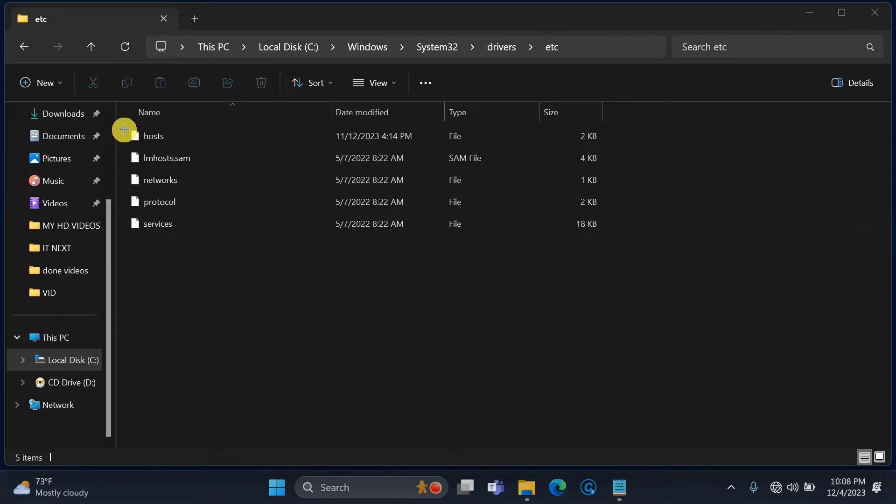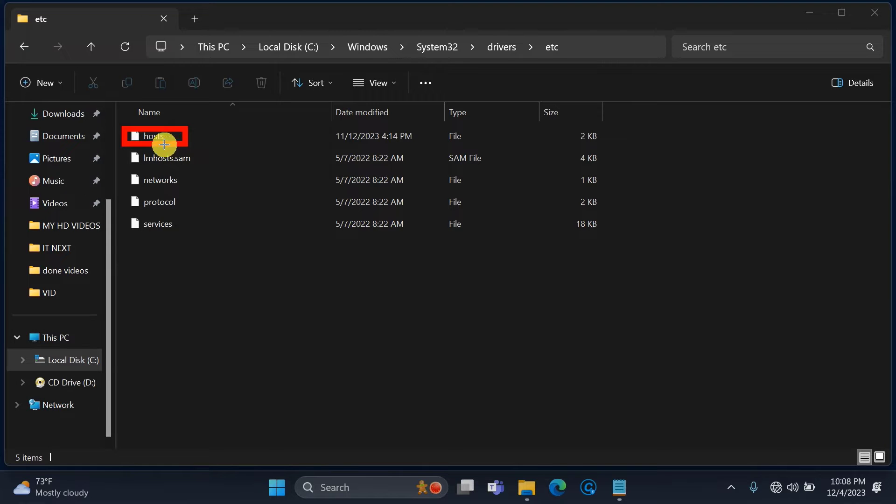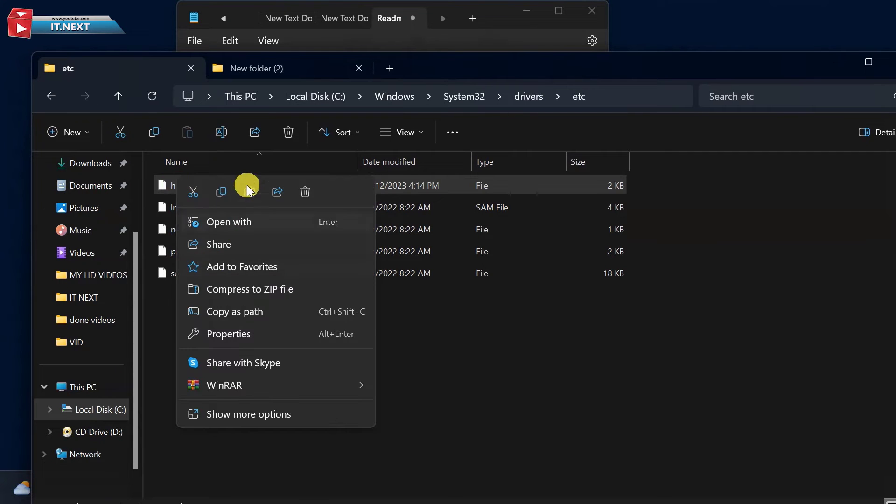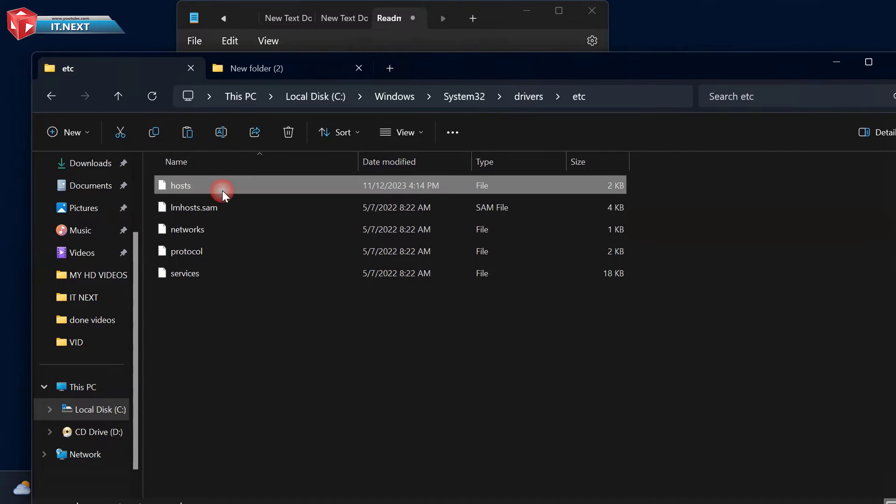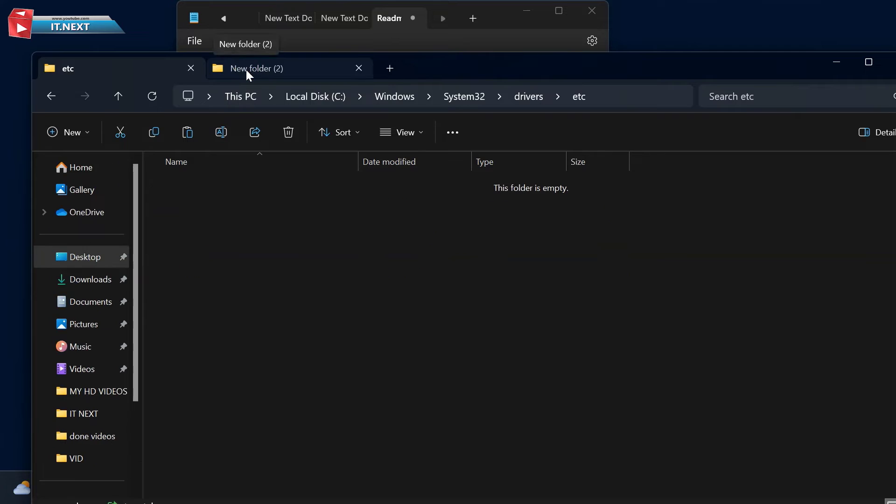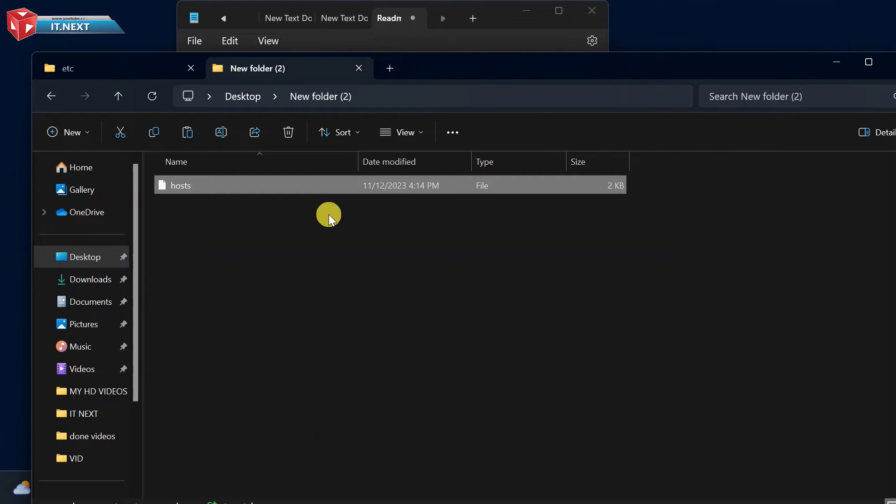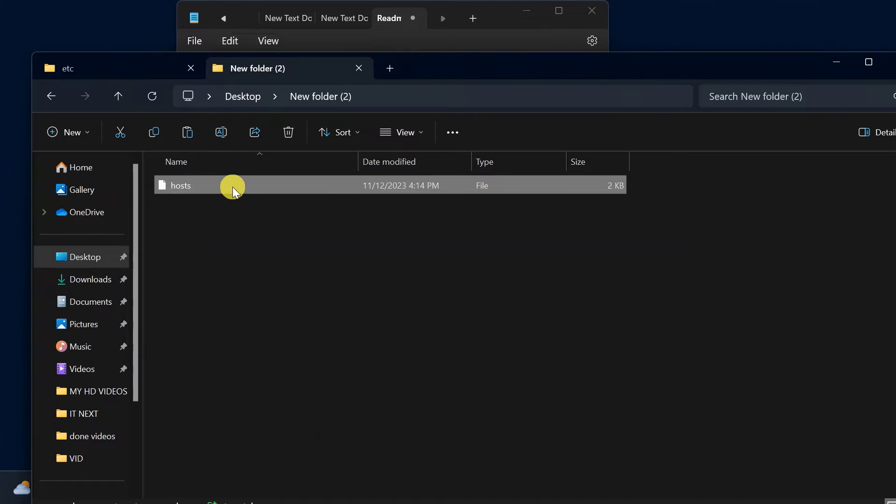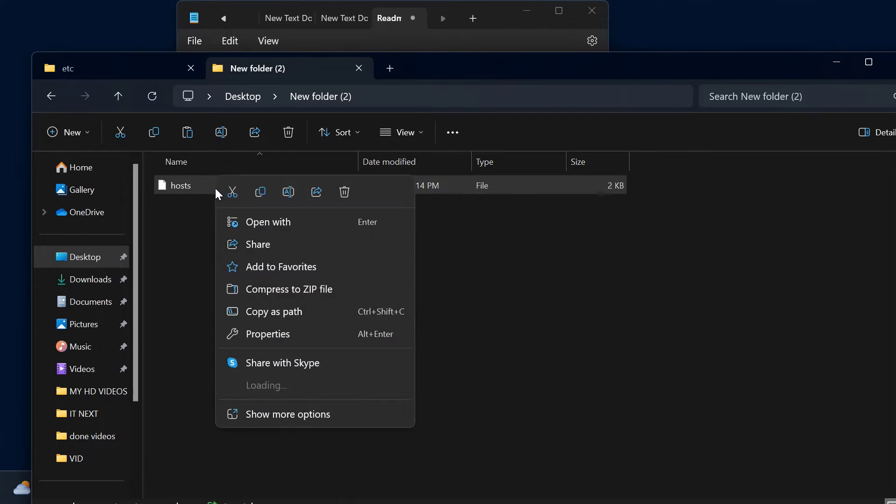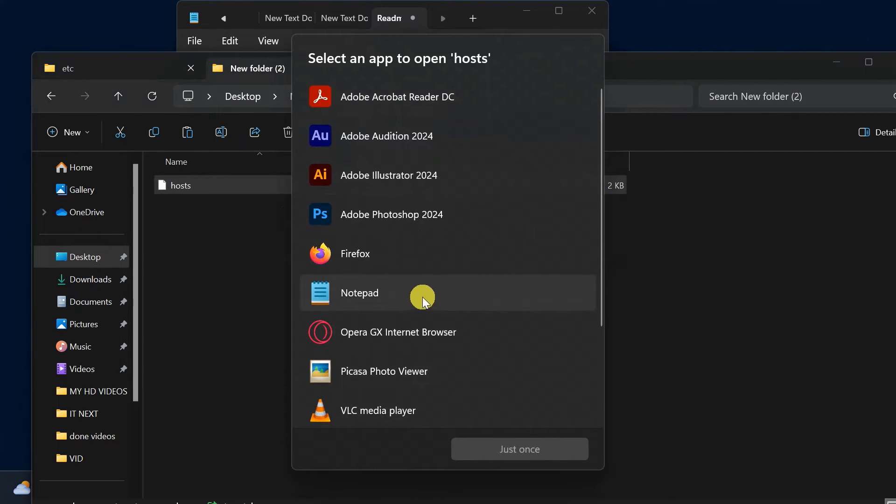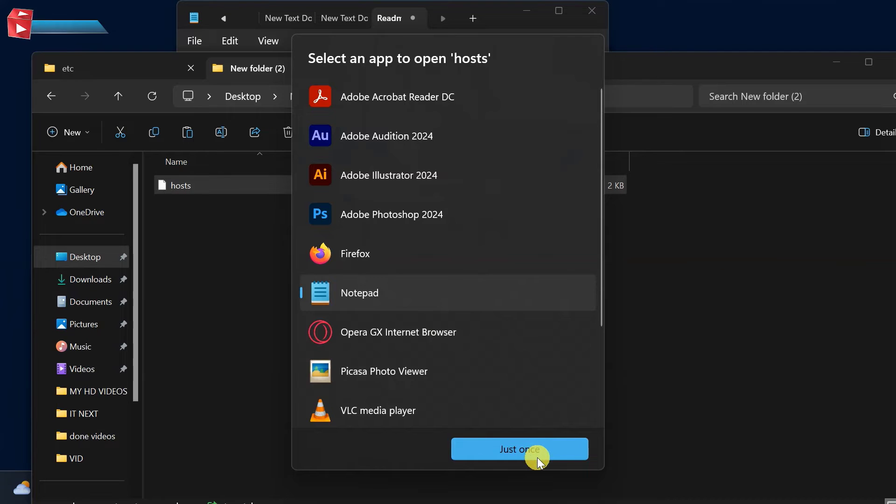Here is the hosts file that we're gonna work on. First copy this file to any location that you can access. Right click on it. Open with. Here select Notepad.